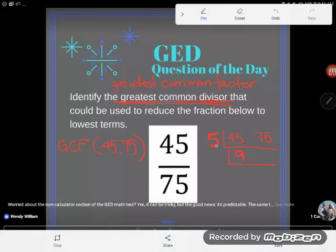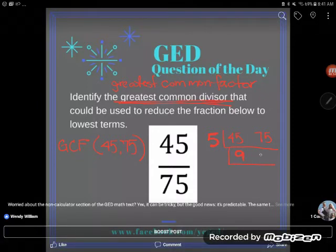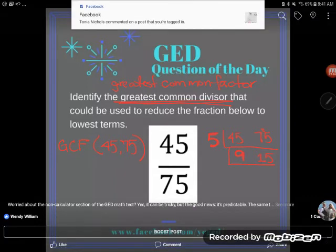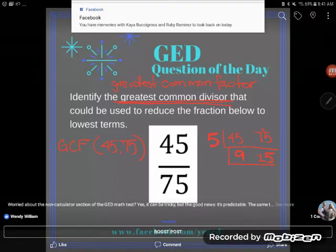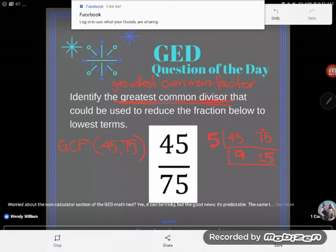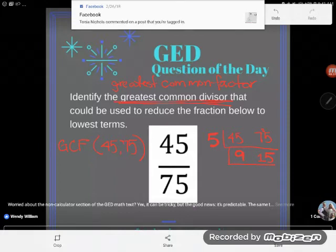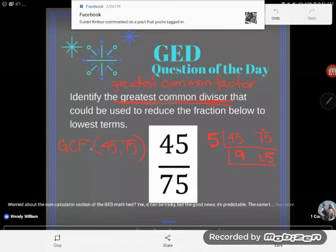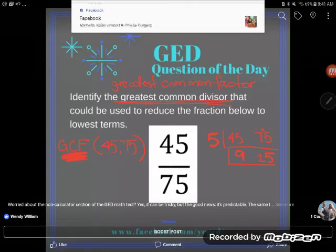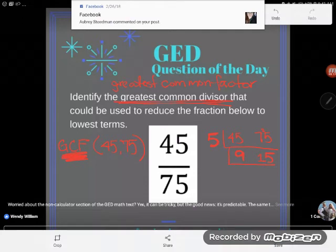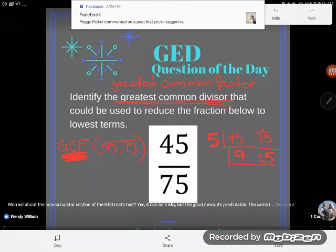75 divided by 5 — five goes into 7 once, remainder 2, so that gives us 15. If you're impressed with how quickly I did that division, you might want to check out my site division video — that's short division. It's important when looking for the greatest common factor that you don't just pull out one number they have in common, but all the numbers they have in common.